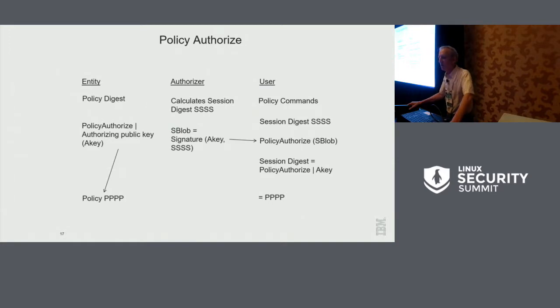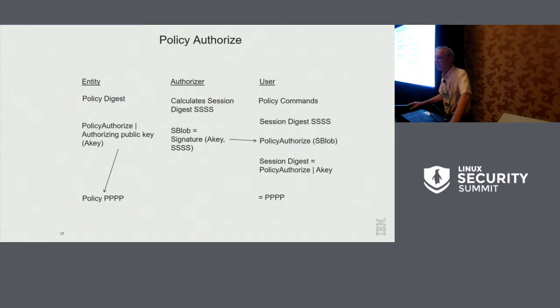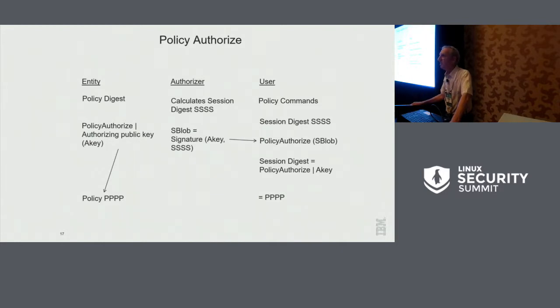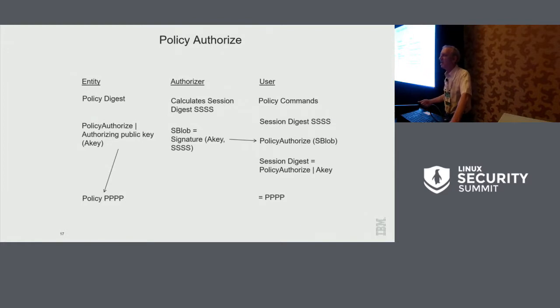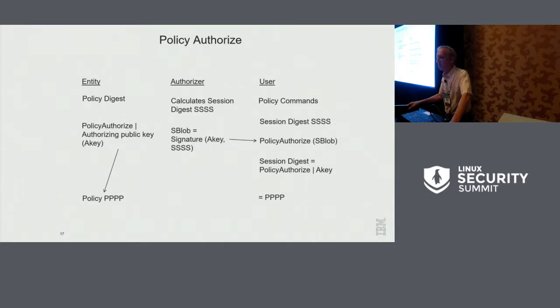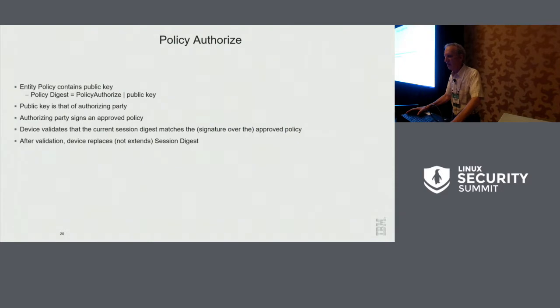Now, in use, the authorizing entity who has the private key calculates a session digest that they trust. They sign that session digest with their private key and they send it over to the user. Now, what the user does is, as before, they run their policy commands and they get to session digest S. At that point, they apply the policy authorize. If, so the device now has the public key. It has the signature and internally in the session, it has the digest. So it can do a signature verification. If everything matches, it replaces the session digest with this value PPP and you're good to go. And of course, good to go means maybe you're ready to authorize or you can have more AND terms after that.